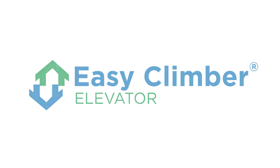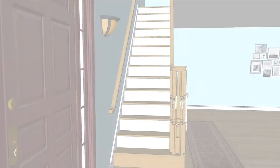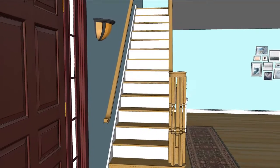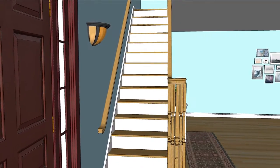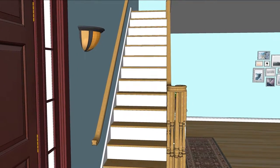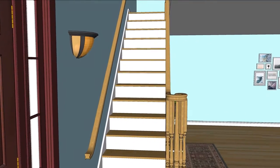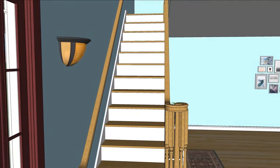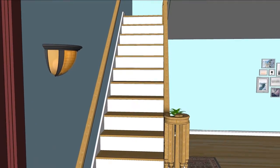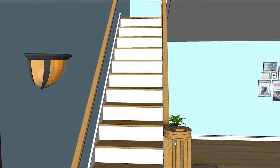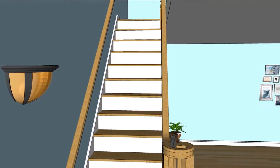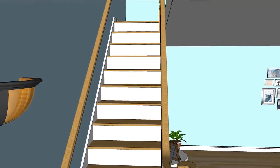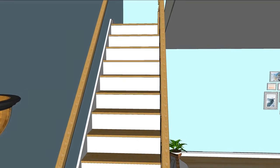Introducing the Easy Climber Elevator. Now you can stay in your home knowing that you can travel safely between floors. No longer are you required to take that dangerous journey on your stairs.